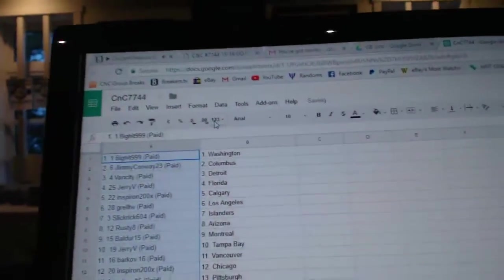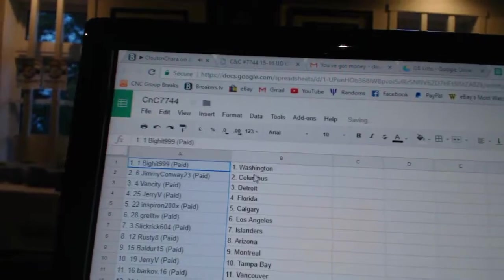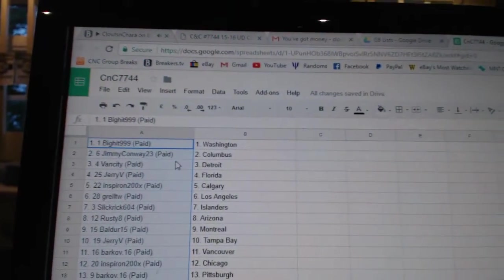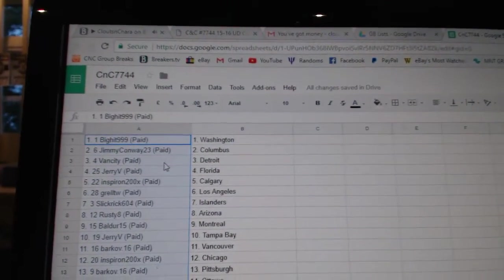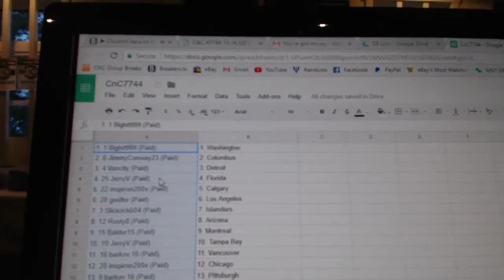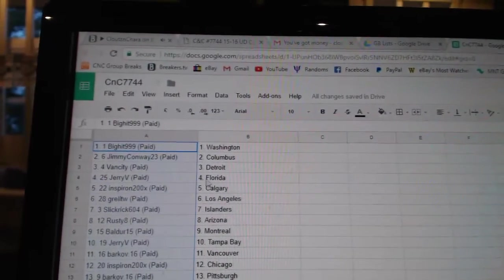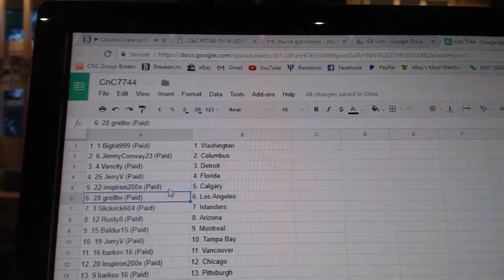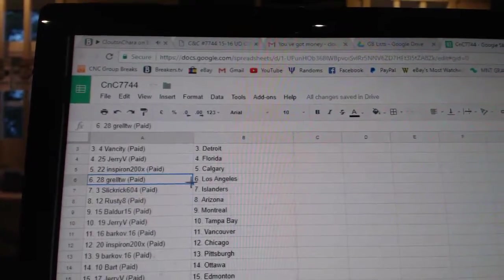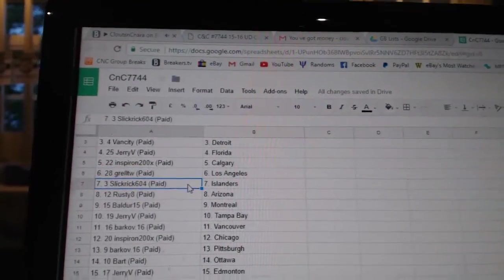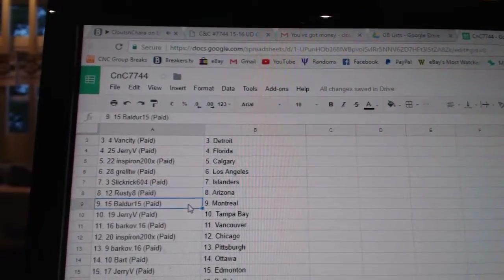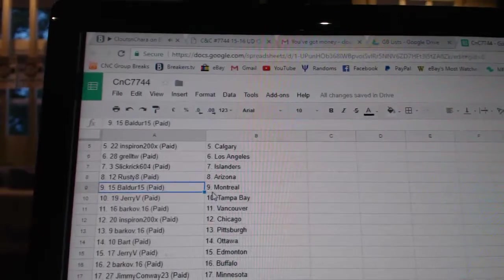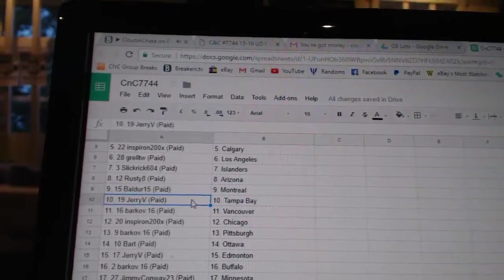Paste. Big Hits got Washington. Jimmy's got Columbus. Van City, Detroit. Jerry V's got Florida. Inspiron, Calgary. Grell's got L.A. Slick Rick Islanders. Rusty, Arizona. Balder, Montreal.